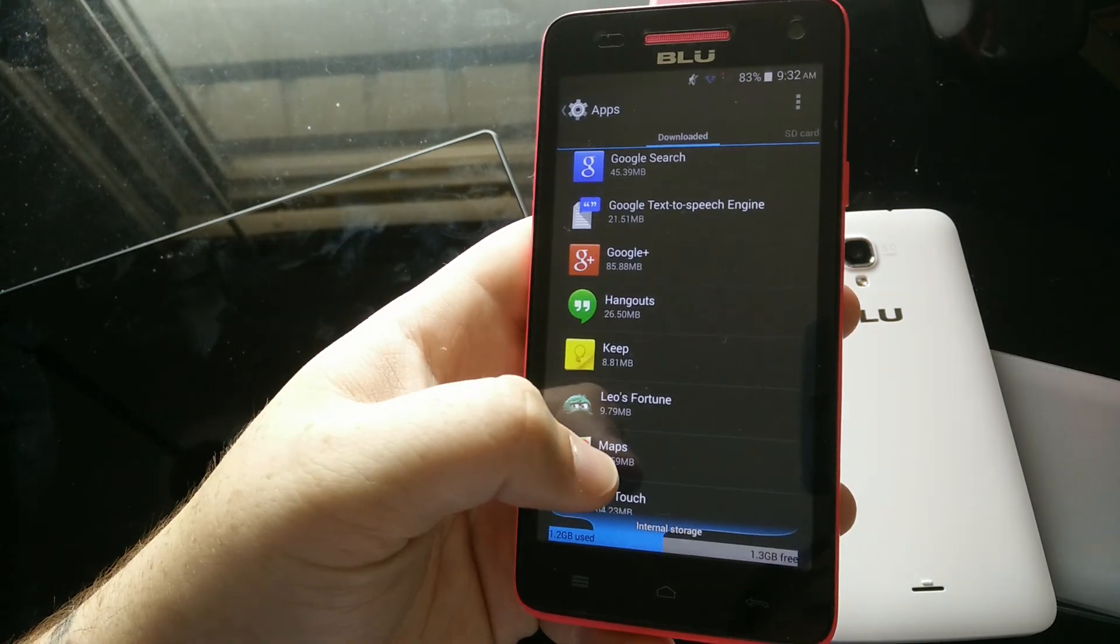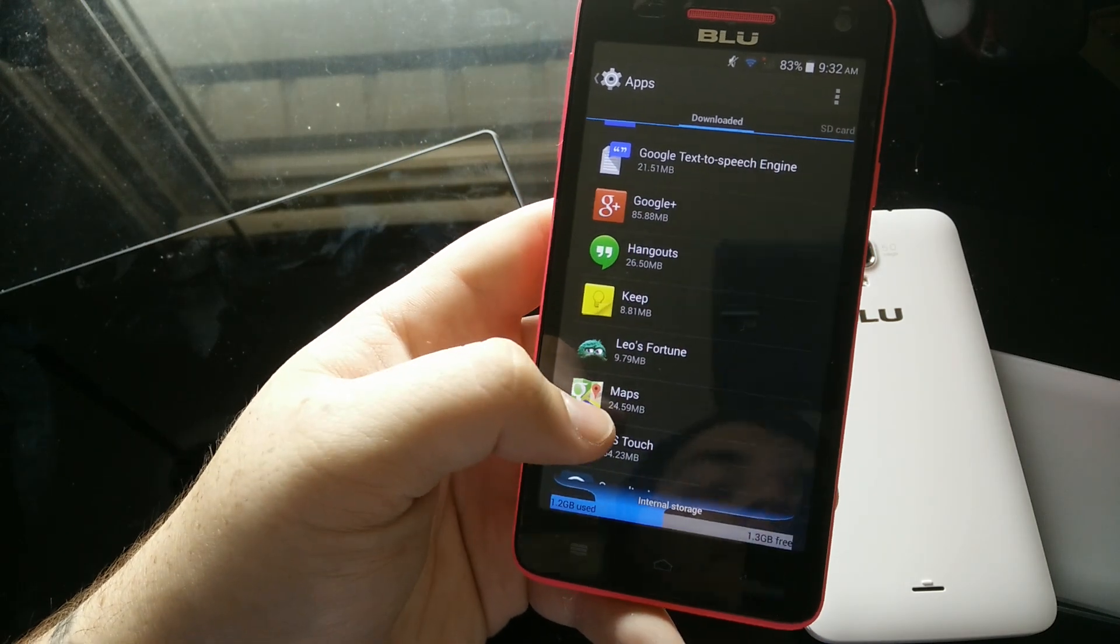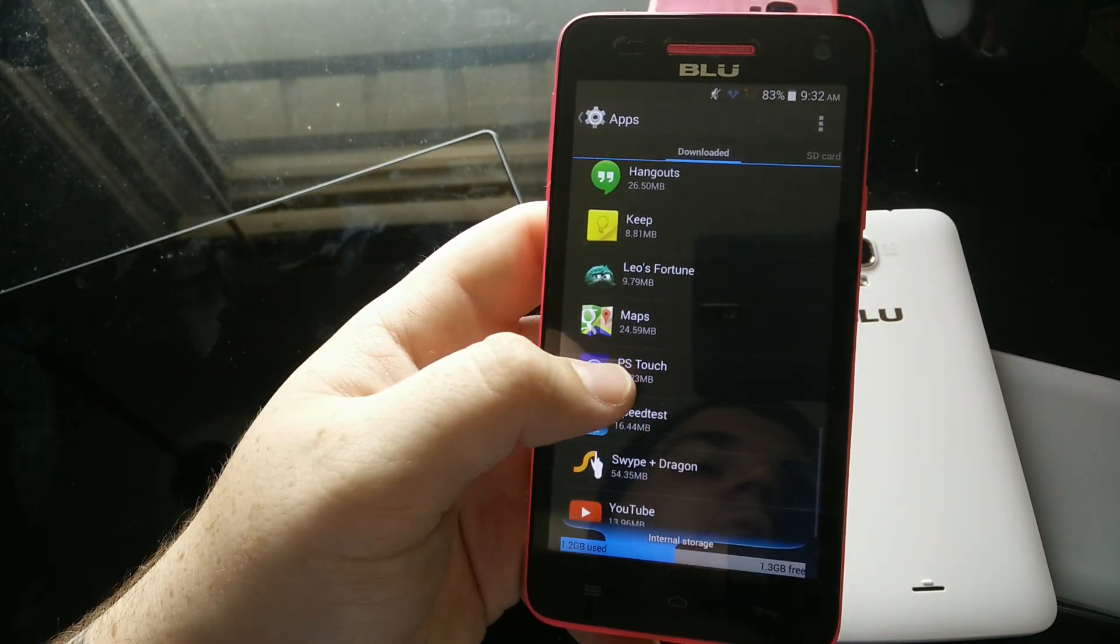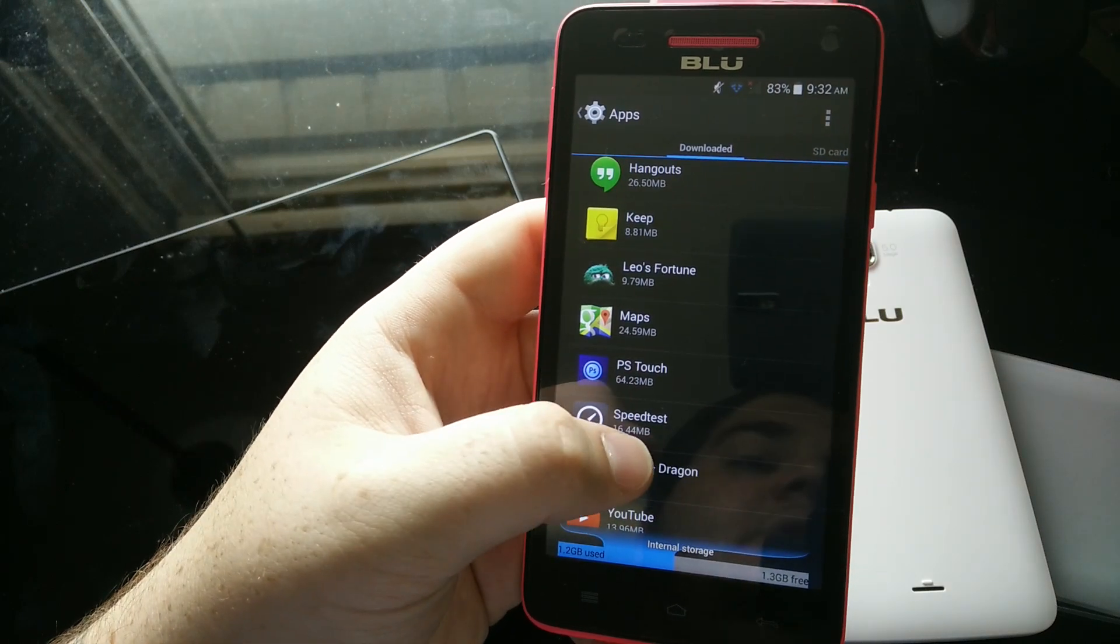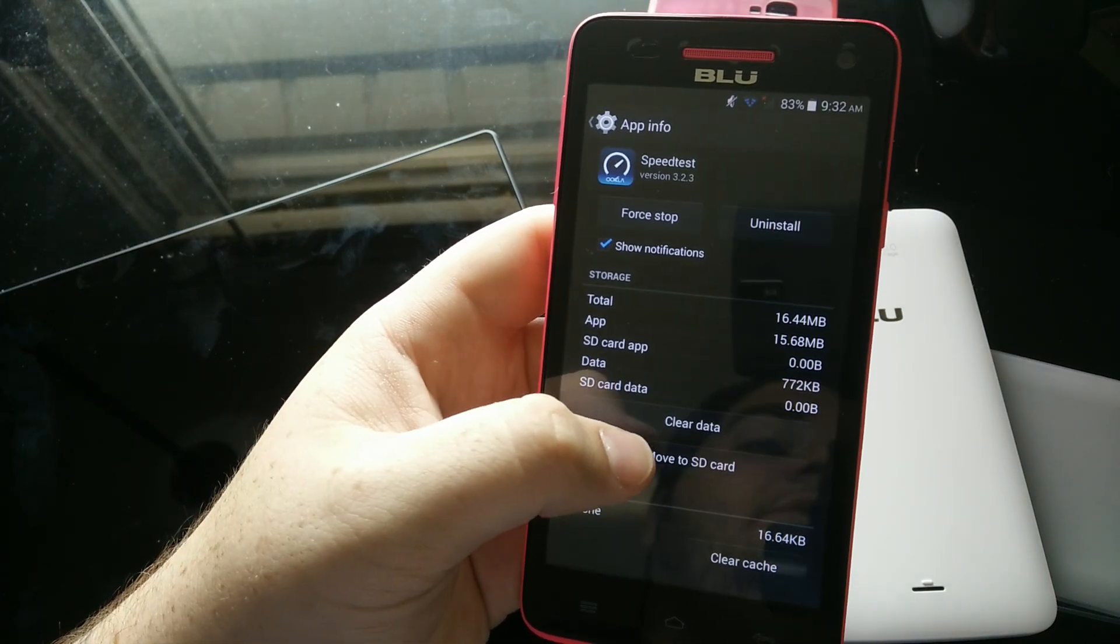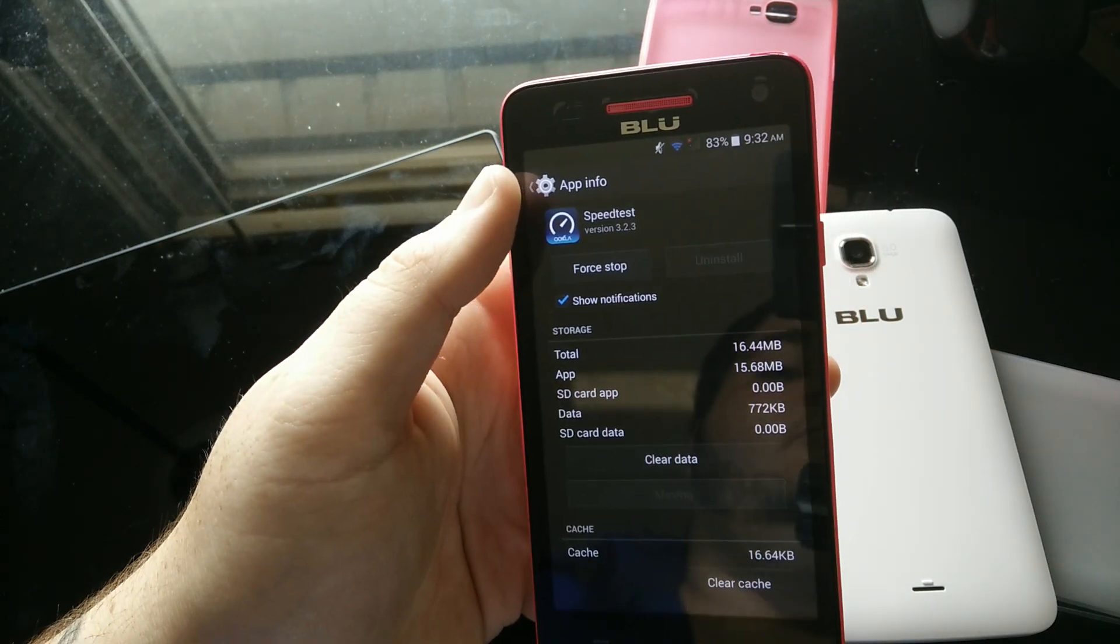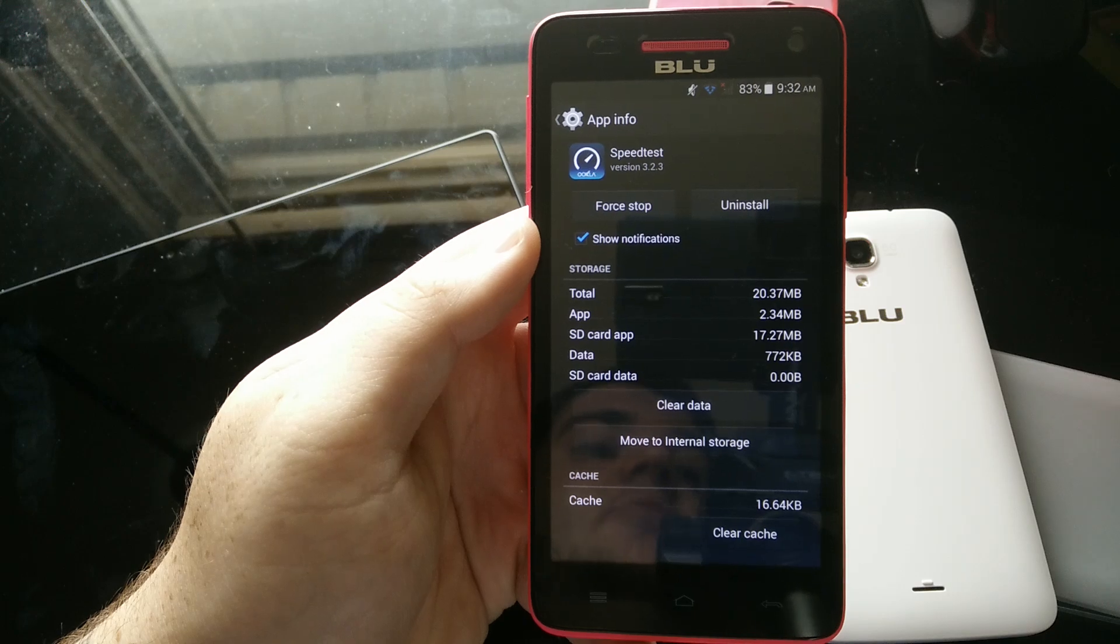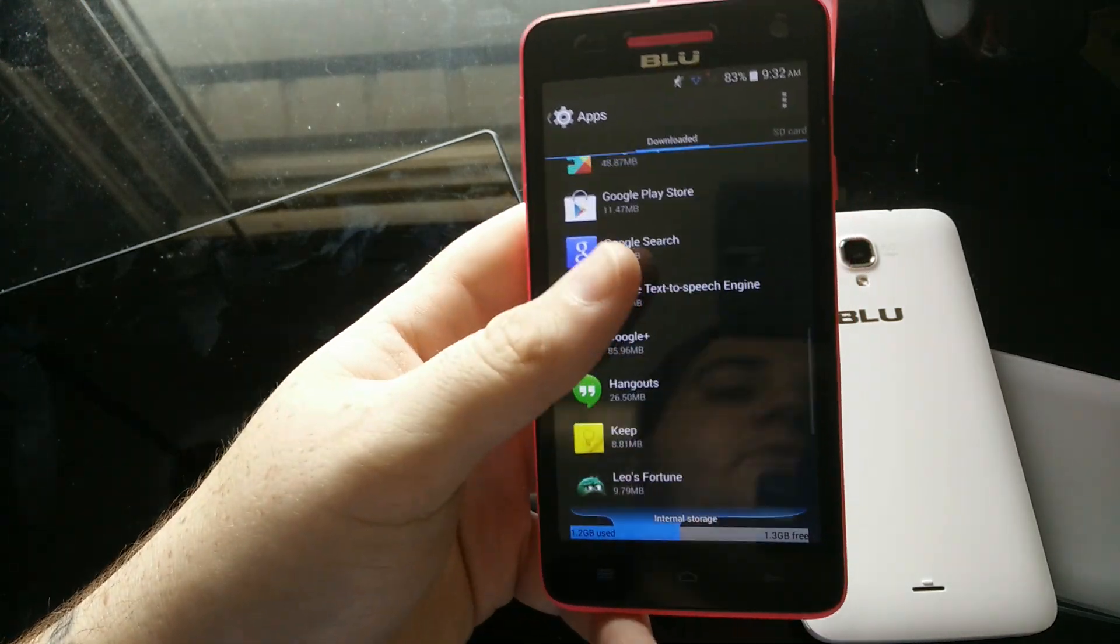To save your high scores and stuff like that, which isn't a big deal on Leo's Fortune because it syncs to the cloud, but in general, you're going to want to come in here and just click on any of these apps that have the option to move to SD card and just move them over, to get enough internal storage space available so you can download that update file.